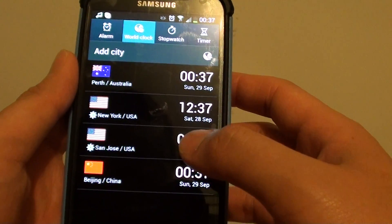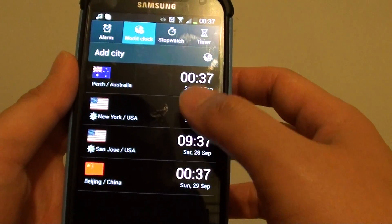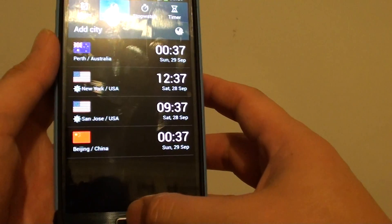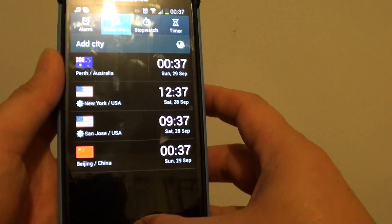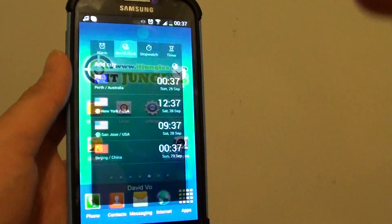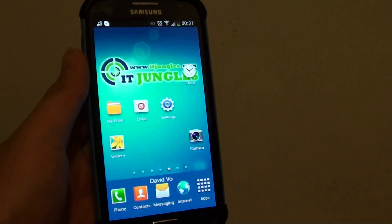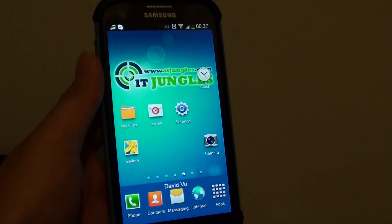So that's how you can add multiple clocks on your S4. Thank you for watching this video. Please subscribe to my channel for more video tutorials.